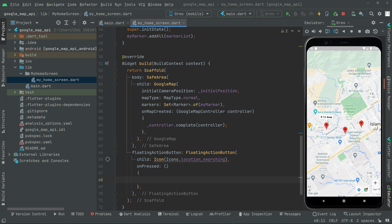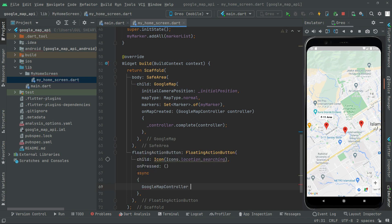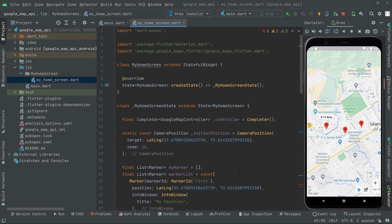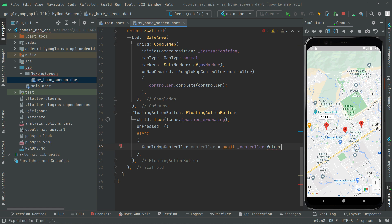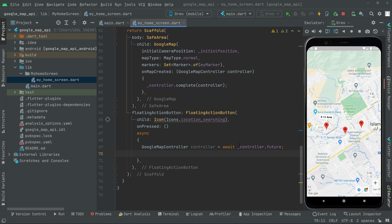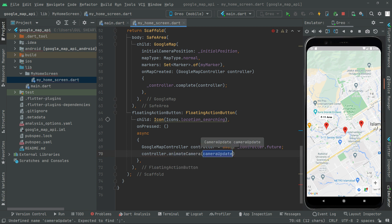We will make this asynchronous. Now we'll have the Google Map controller — the controller — and since it's asynchronous we'll use await. We'll use the specific instance that we created. Then we say dot future, add a semicolon, and then below we'll say controller dot animateCamera.